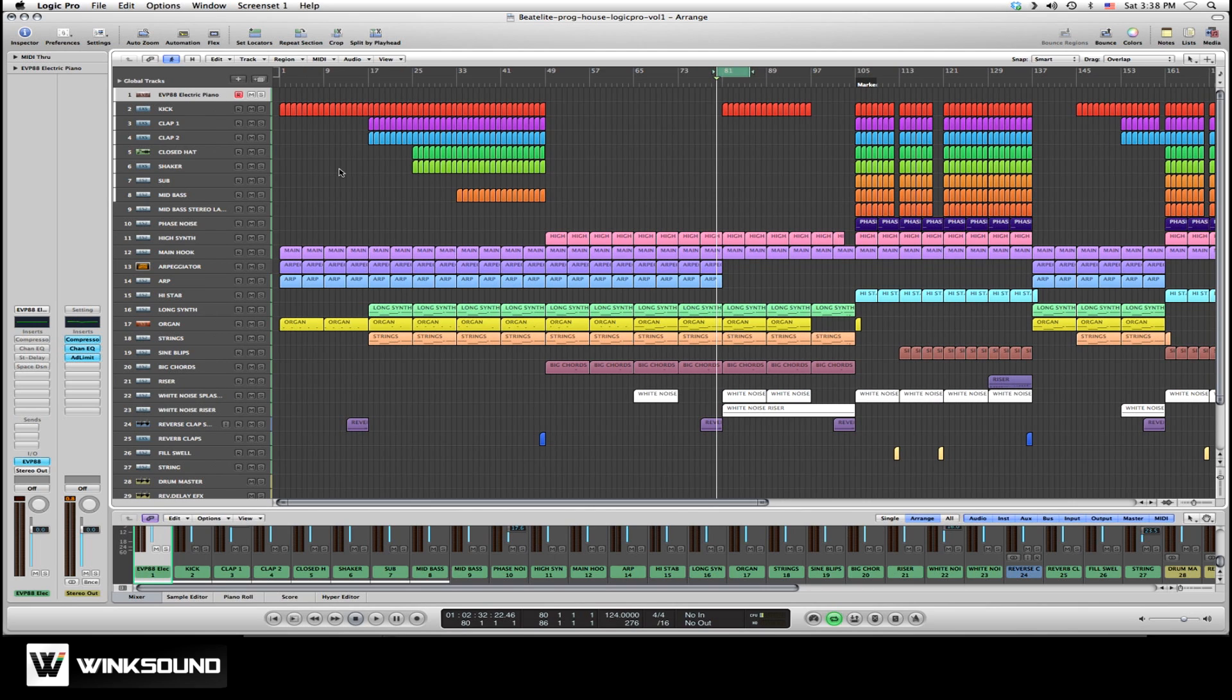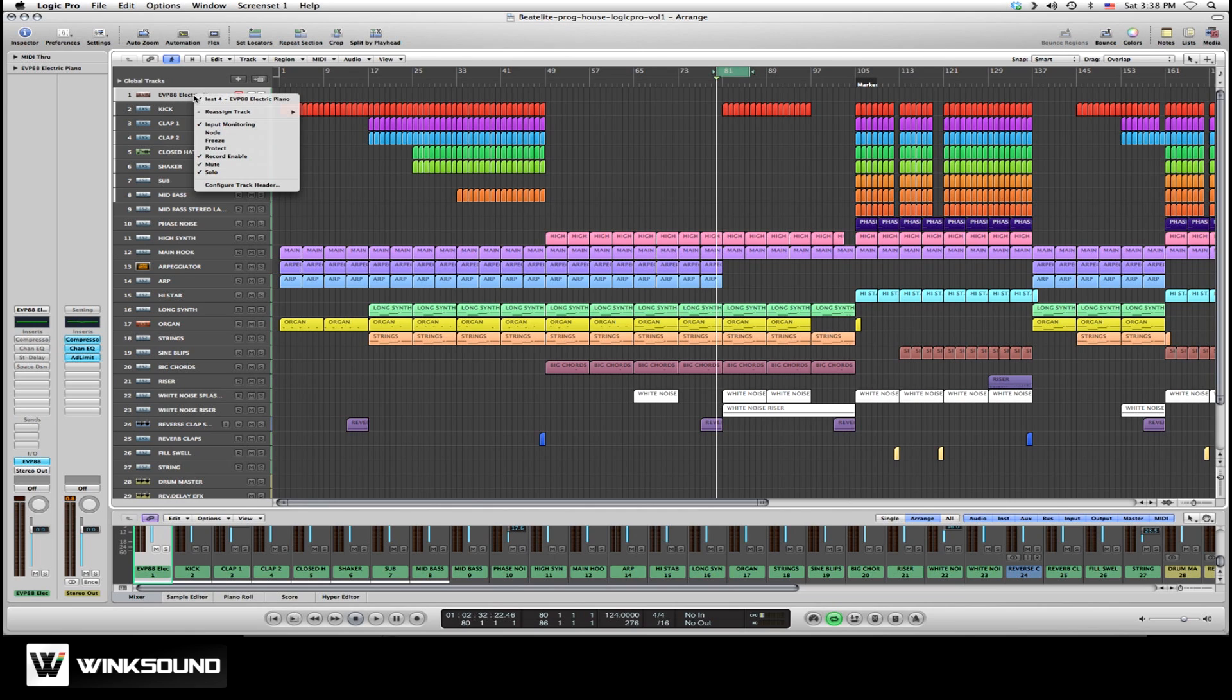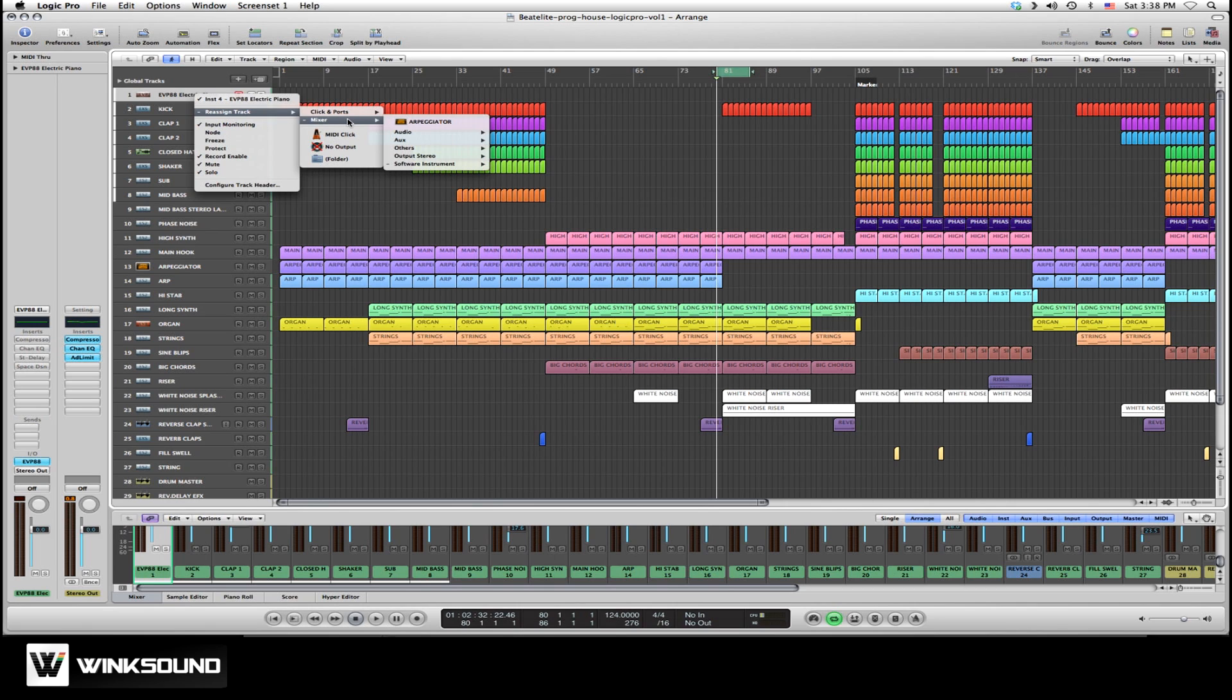To reassign a track, simply right-click or control-click on the track you wish to reassign. Choose Reassign Track. And under Mixer, you'll be able to choose Audio.